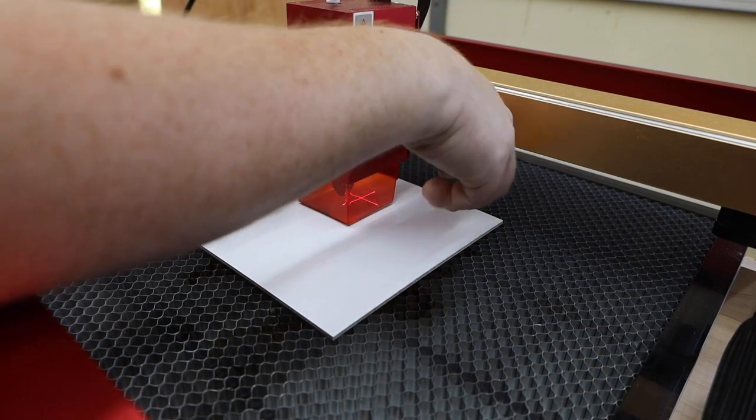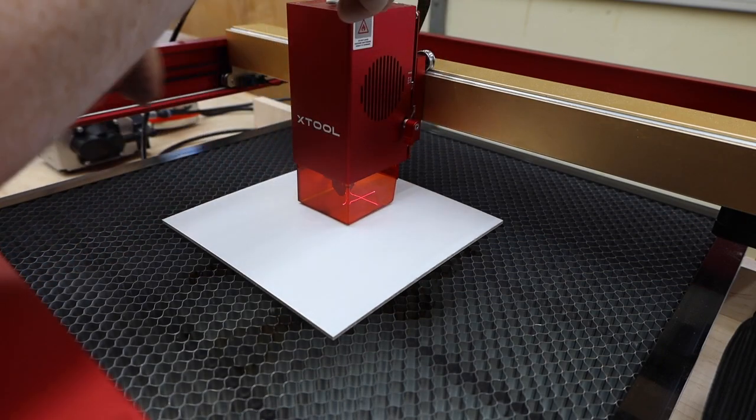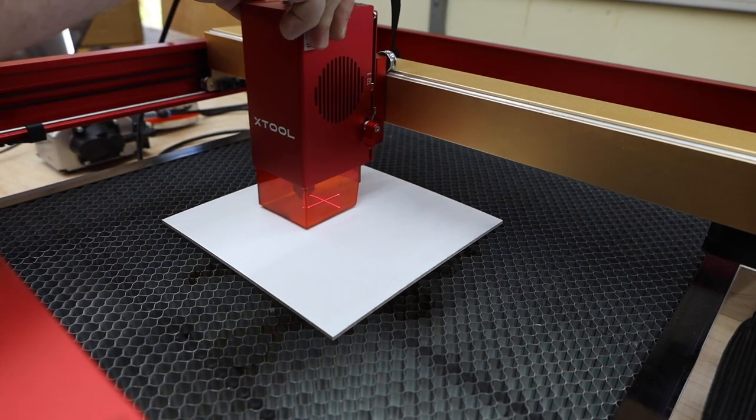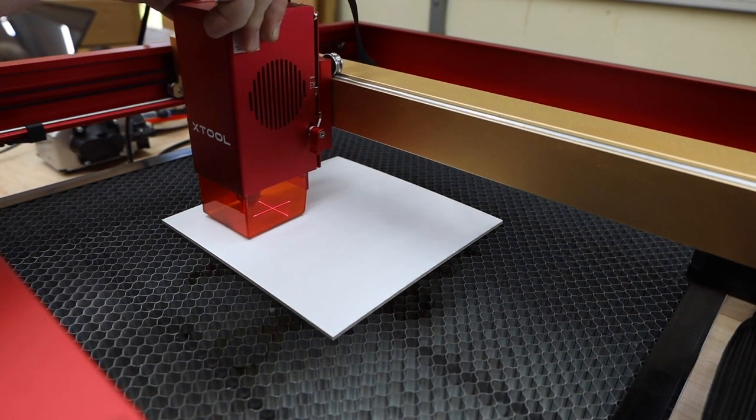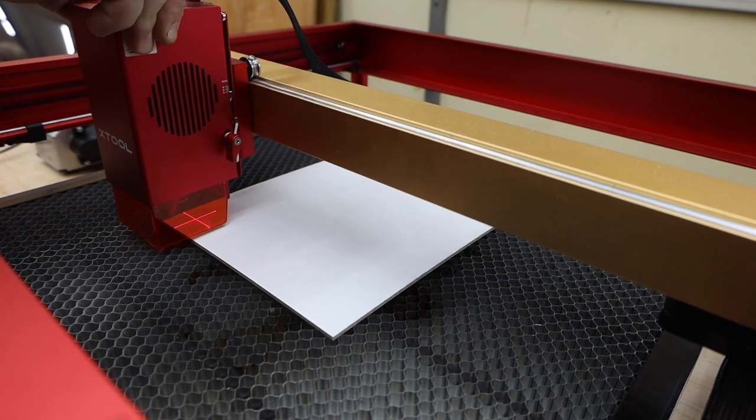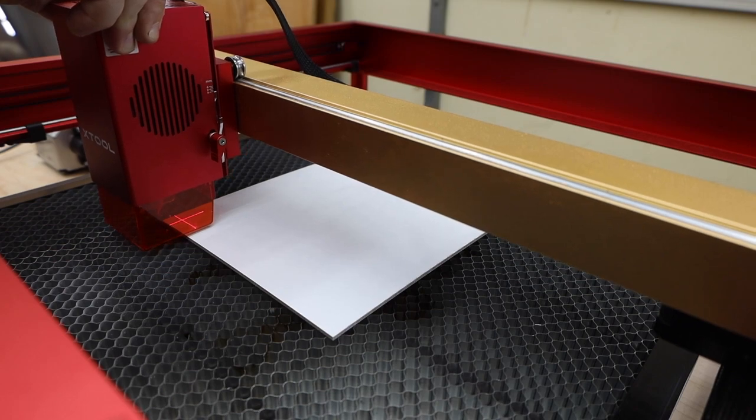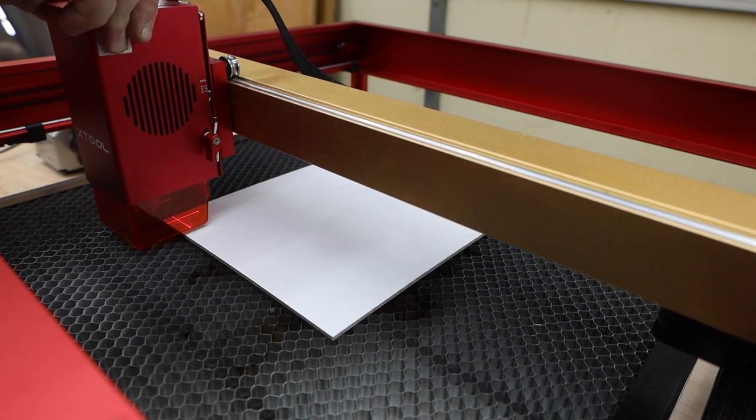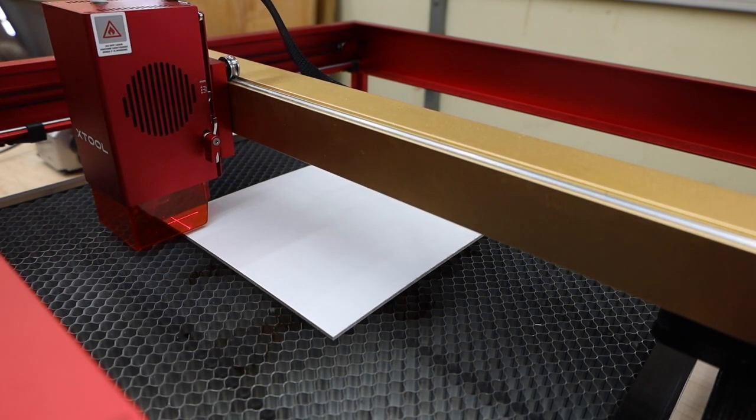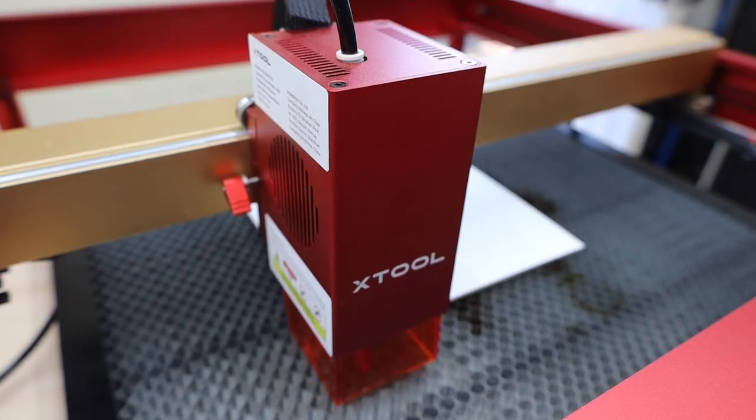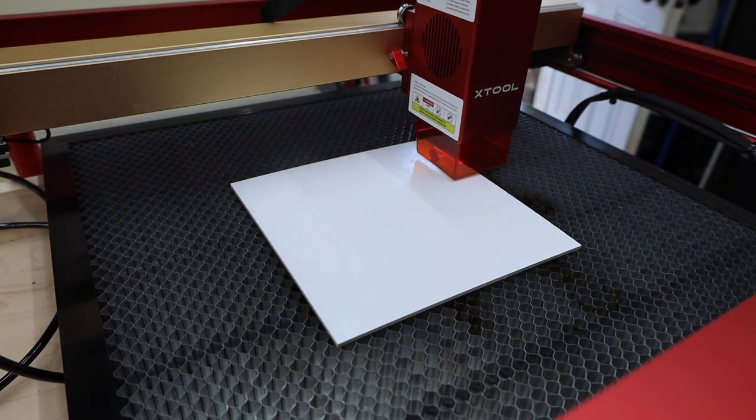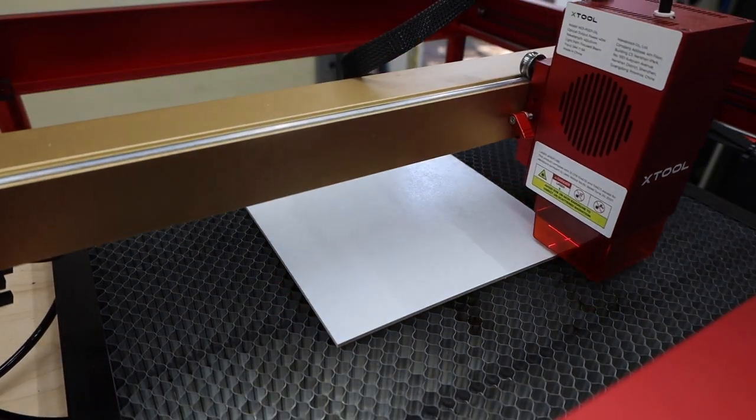Next I'll set the X and Y by just manually moving the machine. You can also jog it in the program, but this is a lot faster for this demo. XTool has these really handy crosshairs that help you line this up. I'll just put it in the lower left corner. The final thing I like to do is frame the design. This will ensure that it fits and it's where you want on your material.